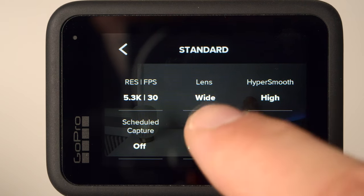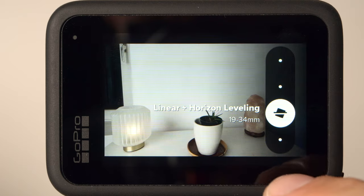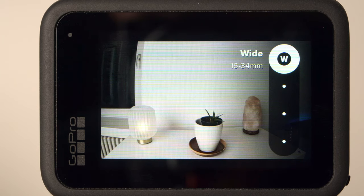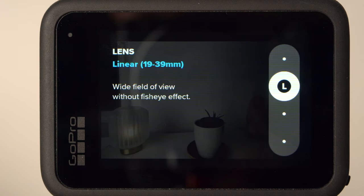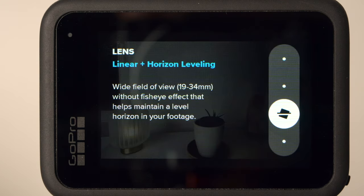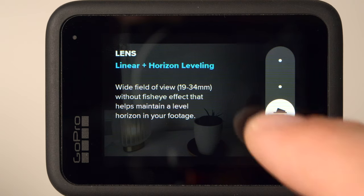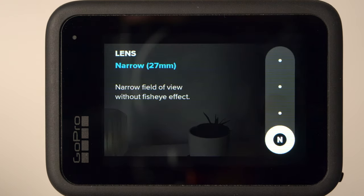Now let's have a look at the digital lens or field of view. Here you have the choice between Wide, Linear, Linear with Horizon Leveling, and Narrow. For recordings in a lower resolution, for example in 4K, you can also select Super View. In 5K, Super View should be added in November by an update. Wide is the standard field of view of the GoPro. With Linear, the fisheye effect is removed — the image has to be cropped for this, but the distortions are reduced. If you select Linear with Horizon Leveling, the camera will also keep the horizon straight to prevent tilted shots, and it also leads to improved stabilization. Narrow will also remove the fisheye effect and reduce distortions, but the image will be cropped even more digitally.